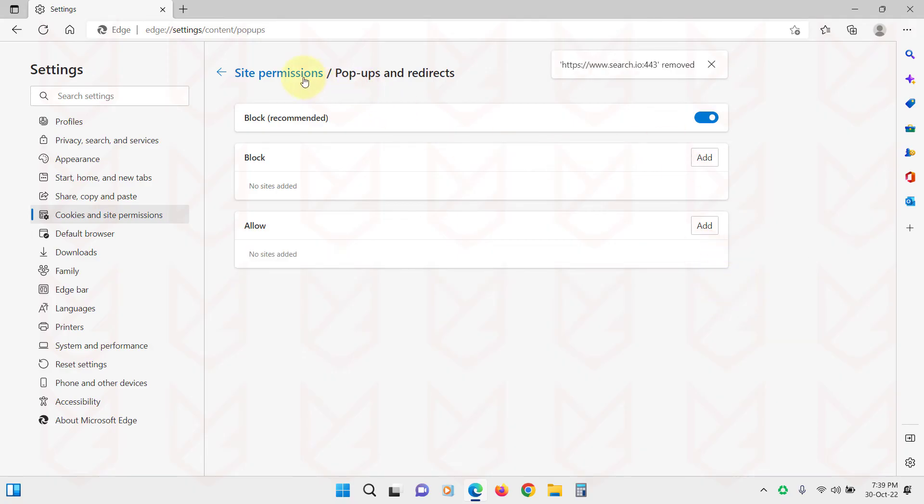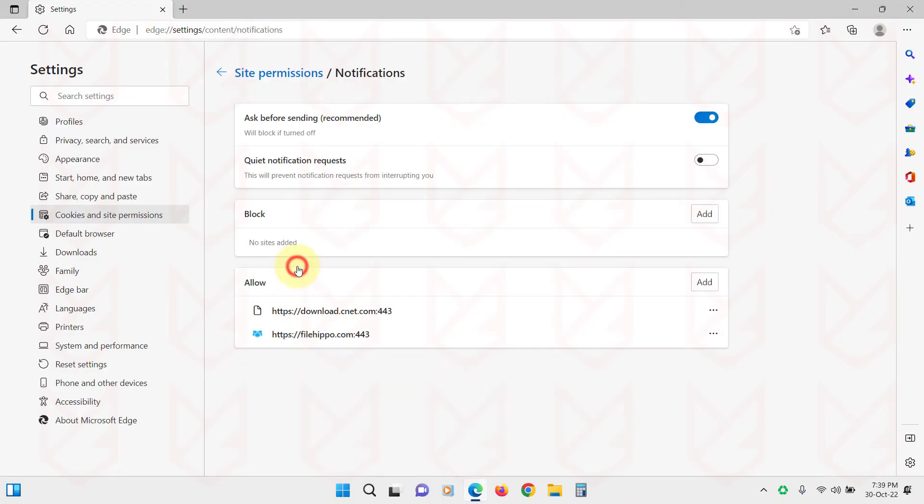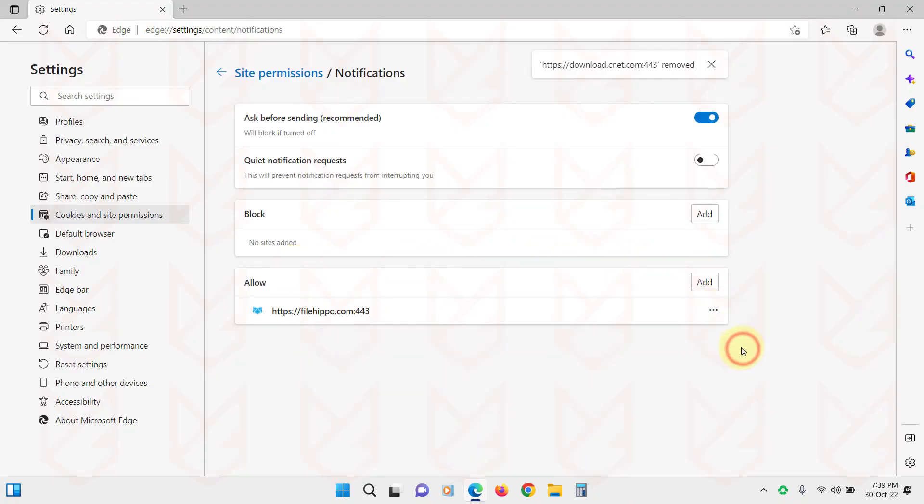Go back and click on Notifications. Now check the Allow section. You should remove the websites that are allowed to show notifications.